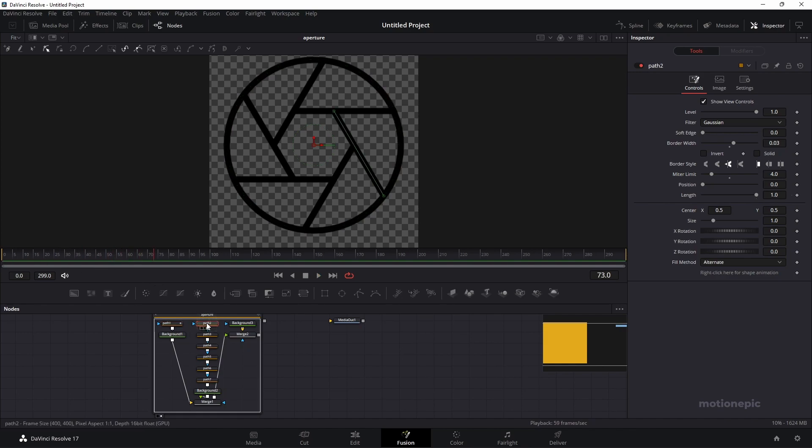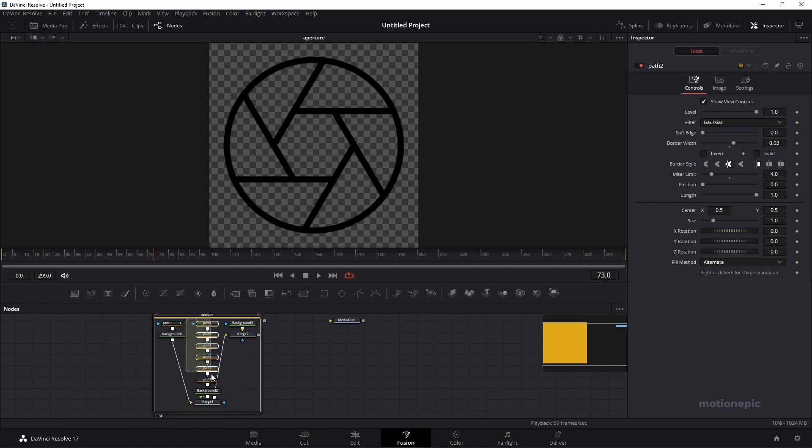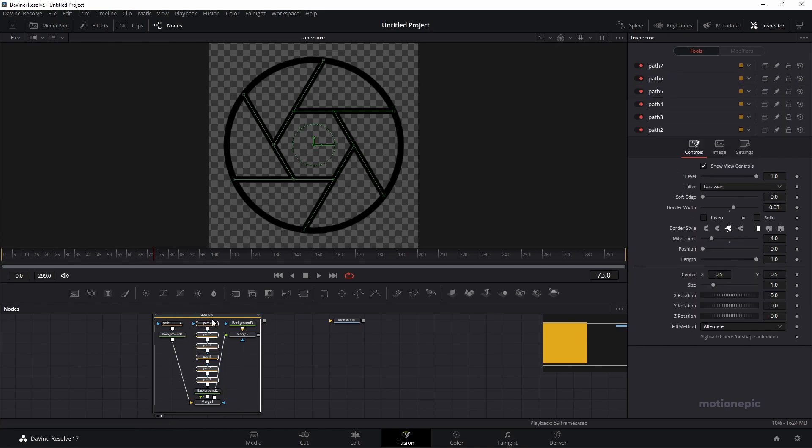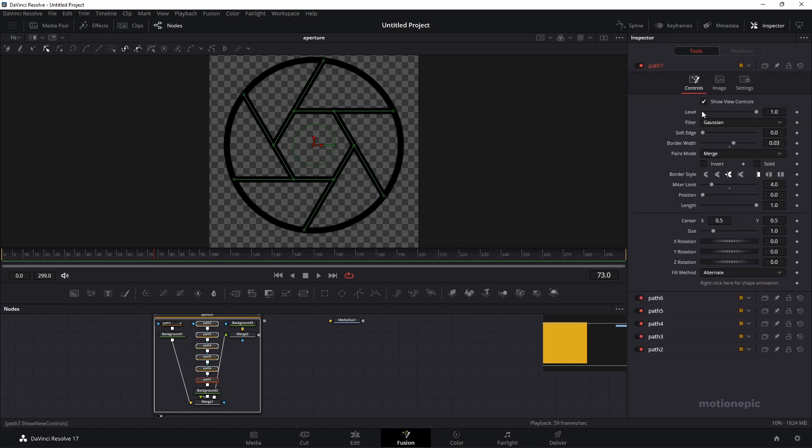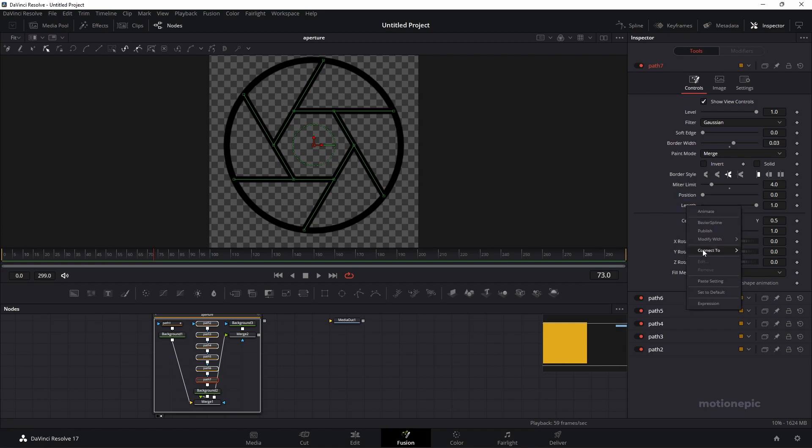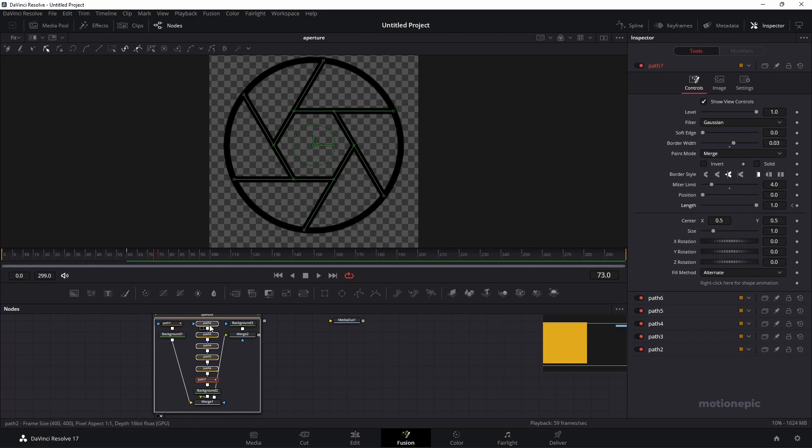Now I want to apply similar kind of animation on all of these paths over here. What I can do is I can select them all and let's select the top most path over here. Since we have already animated path 1, all you have to do is on the length, right click, reconnect to path 1 and length. So your path 7 node will have the similar kind of animation.